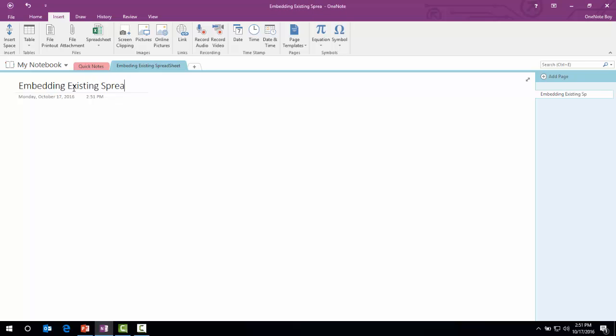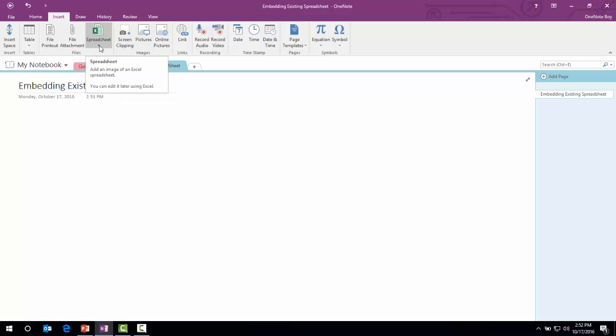You can see that automatically here on the page bar it has changed the name. Now it's time to insert the existing spreadsheet. For that, I have already created and downloaded Microsoft templates and existing spreadsheets.